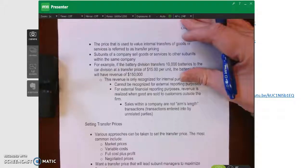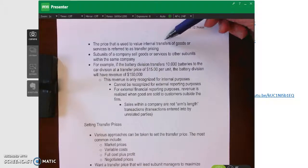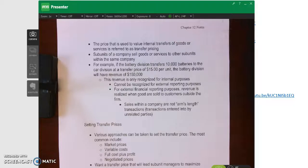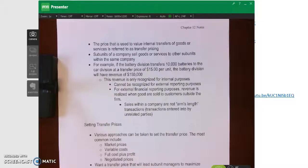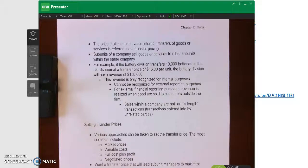Transfer prices are the prices used to value internal transfers of goods or services. One thing we actually had when I worked in the real world was folks who would come onto our contract from another contract, so we would receive an internal bill. The question becomes: what price do we get the internal bill for? It was probably either what we were going to turn around and bill the government, their standard rate, or what they typically charged on their own contract.